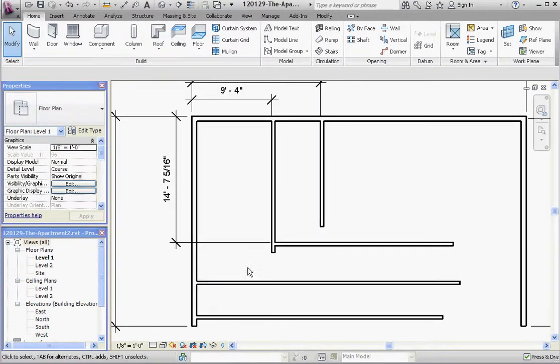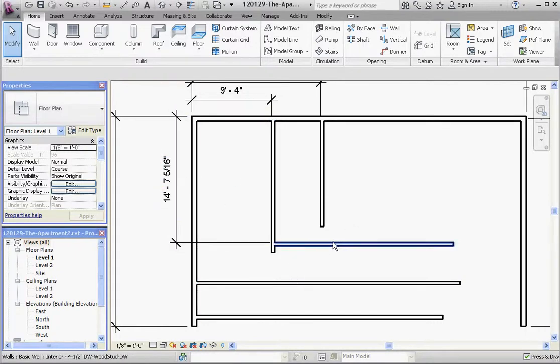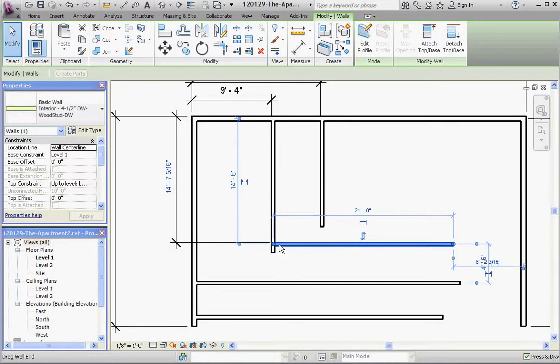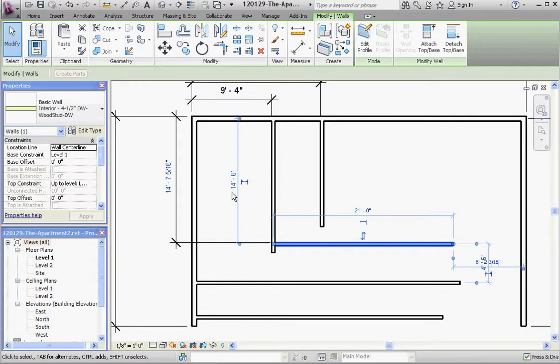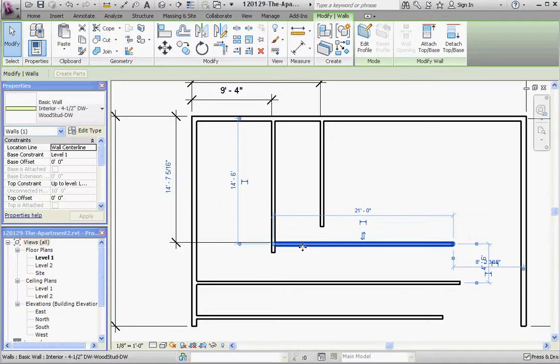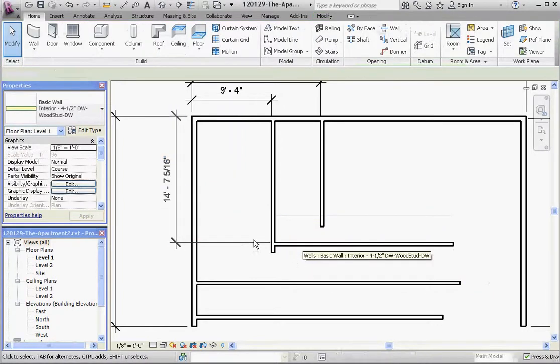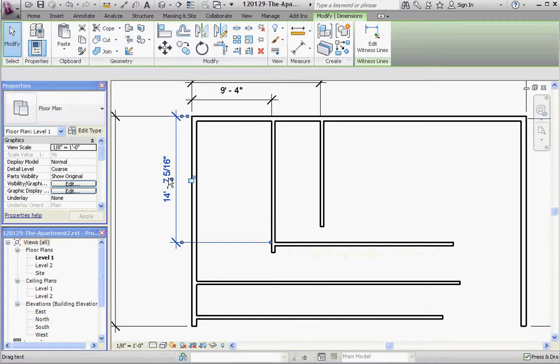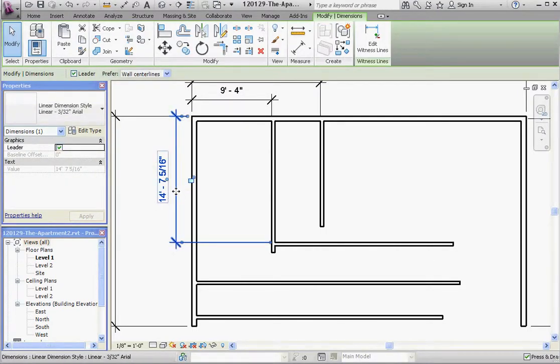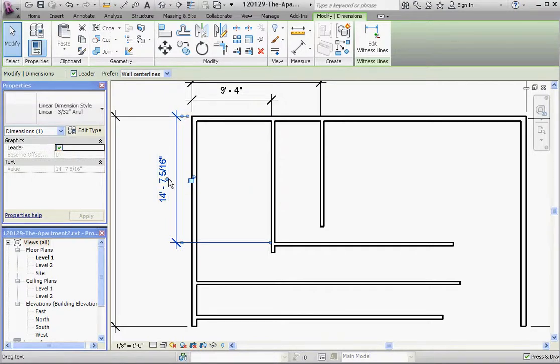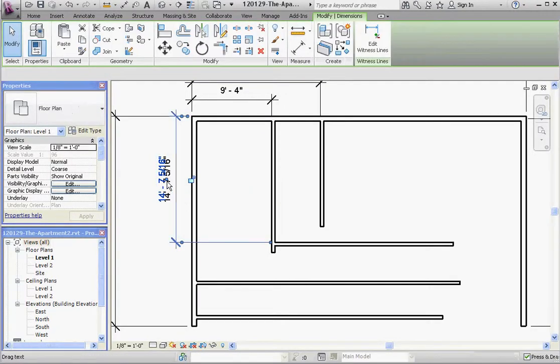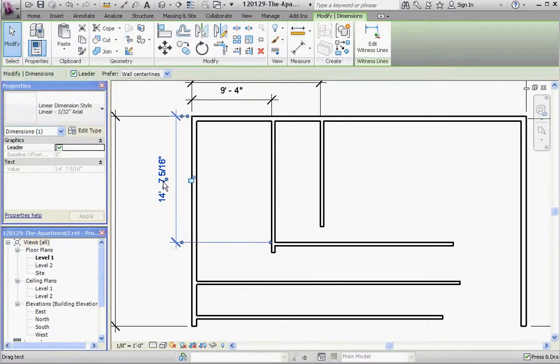Reiteration here, we have that listening dimension that we had before, but what we really want to do is change the permanent dimension. And again, the only way to change a permanent dimension is to click on the wall itself. If you try to change the permanent dimension by clicking on it, it won't let you change it.